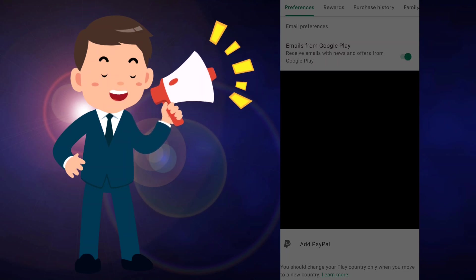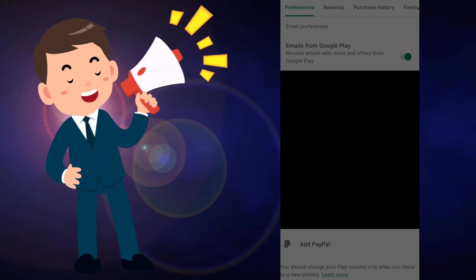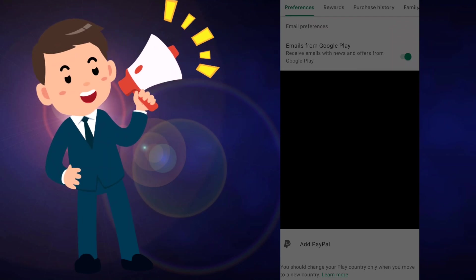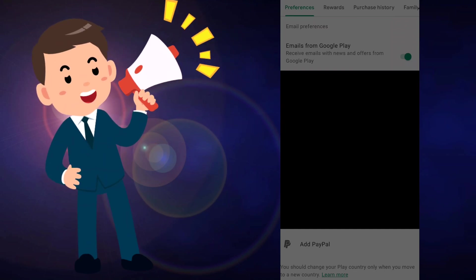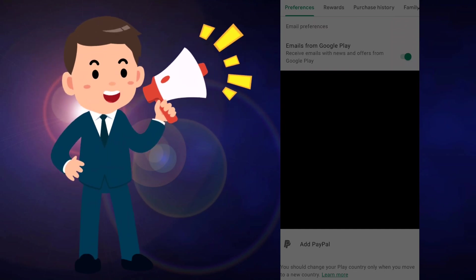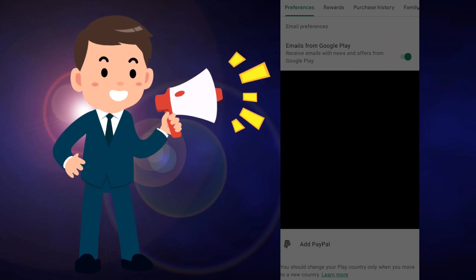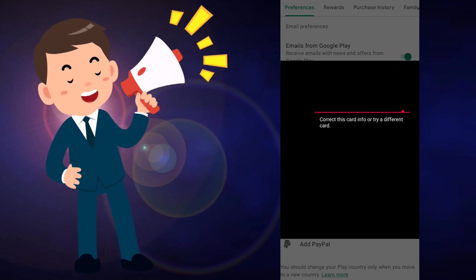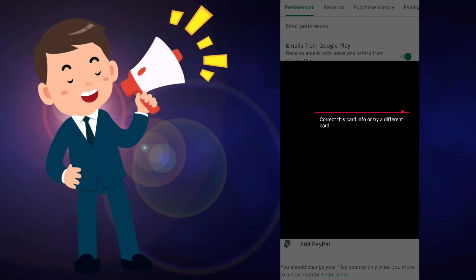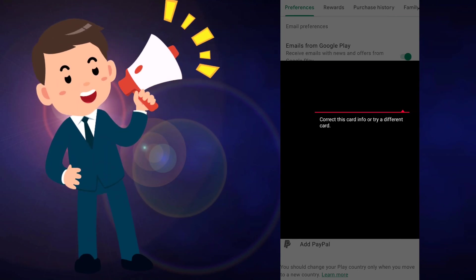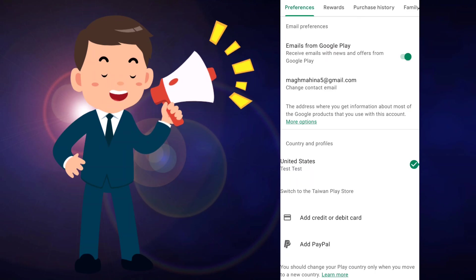After clicking Save it will take a few seconds because your internet is connected to the VPN, so it works really slowly. After a few seconds it will show the option 'Correct this card info or try a different card.' When you see that, you don't have to do anything — just click the Back button.